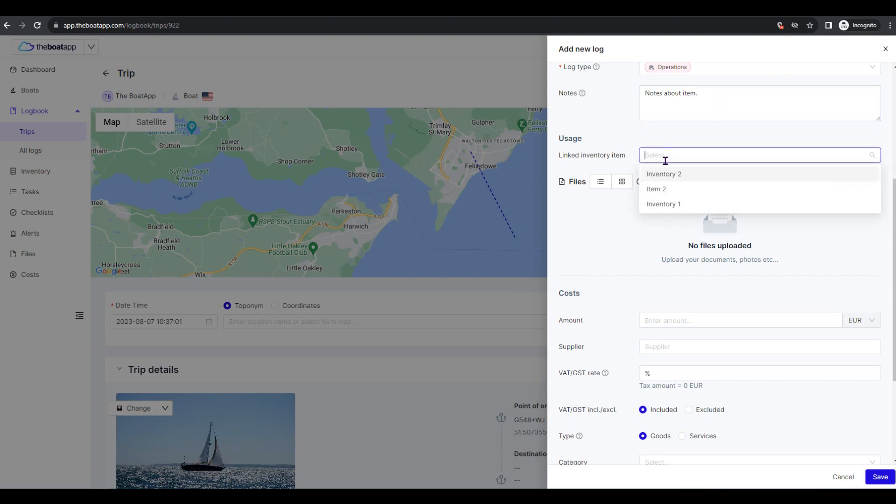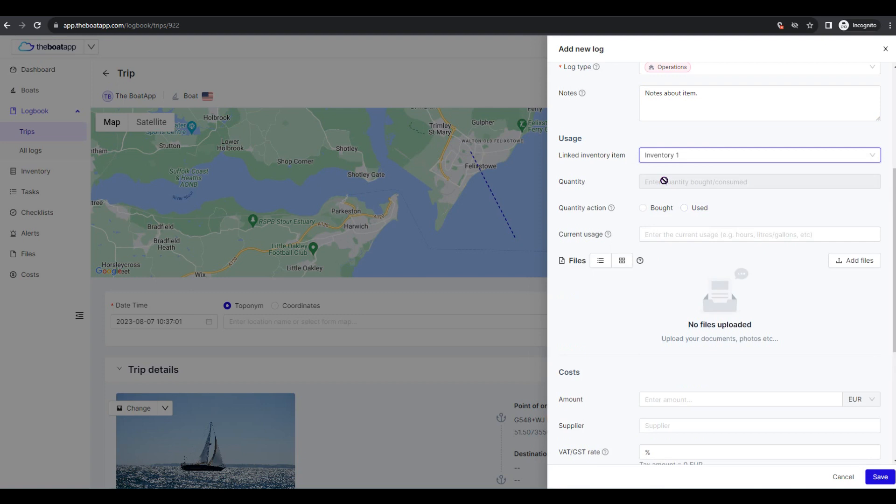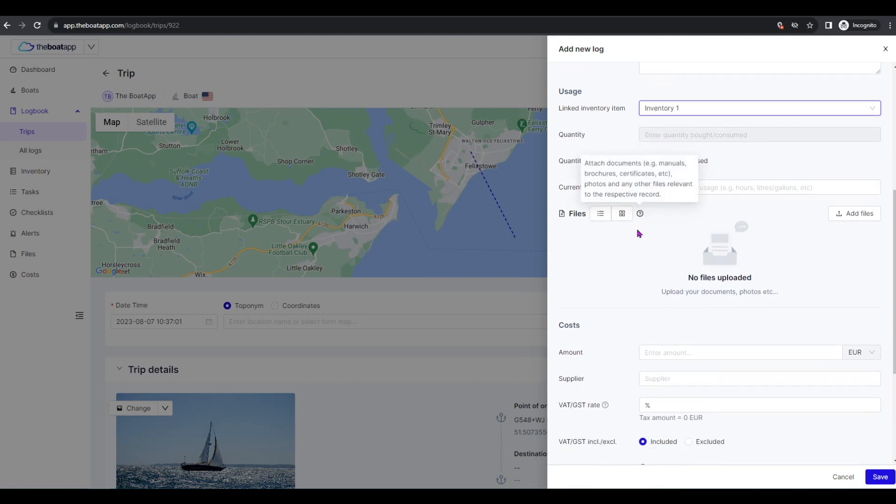Usage: Linked inventory. If the operations performed involve a linked inventory, make sure to link it here. You should do so when you either register a purchase to replenish inventory, or register consumption performed, example fuel spent. Quantity: The linked inventory's quantity bought or used.